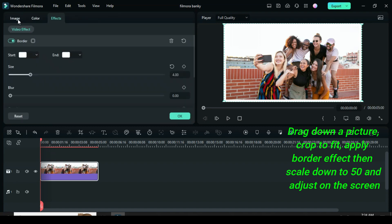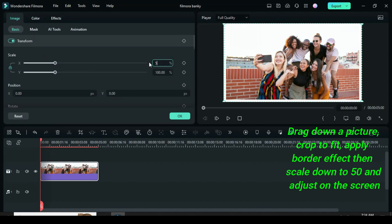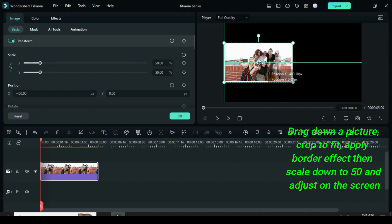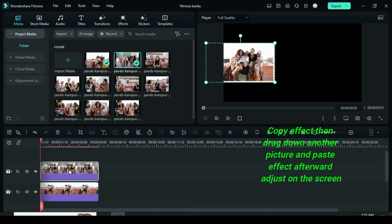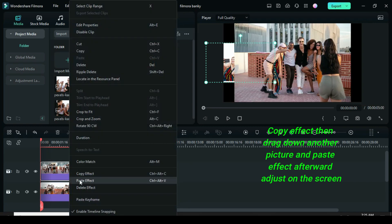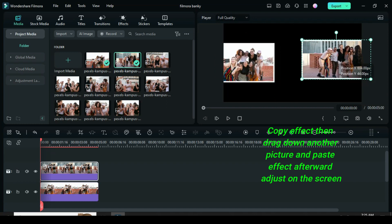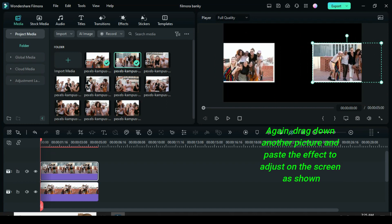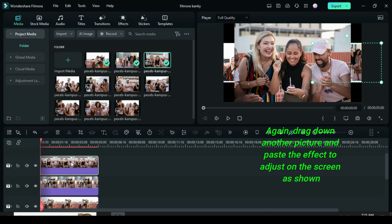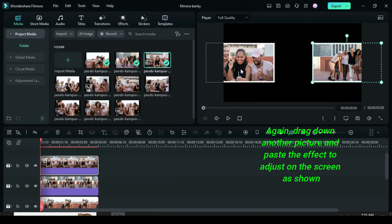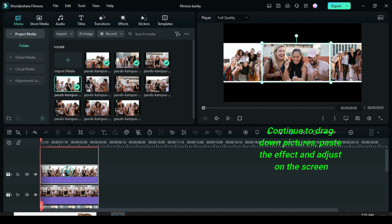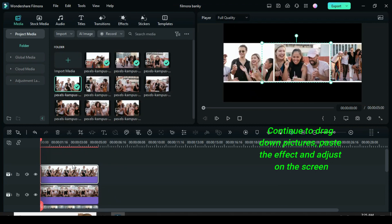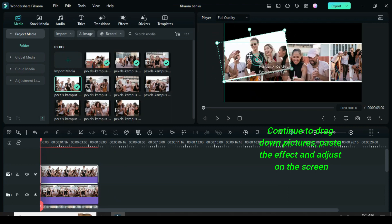Scale down to 50 then click to adjust as shown above. Right click to copy effect then drag down another picture to paste effect. Afterward adjust on the screen as shown. Again, drag down another picture and paste the effect to adjust on the screen. Continue to drag down pictures, paste effect and adjust as shown until you are able to cover the screen.